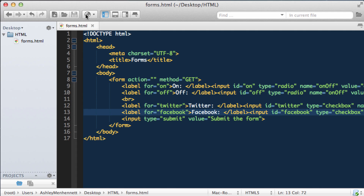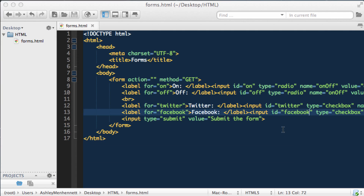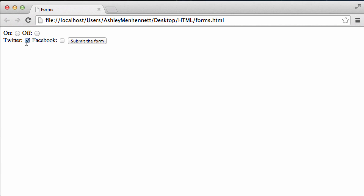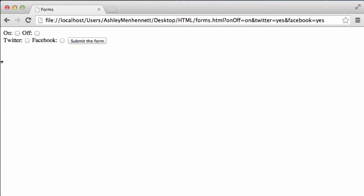Let's go ahead and save this and check out checkboxes in the browser. As you can see, I can select both checkboxes, or I can select one or the other, or none of them. These are quite different to the radio buttons, which are in a group with the same name attribute set. With checkboxes, we can select or deselect them at our leisure. Let's select on, and Twitter and Facebook, and submit the form. We see on-off equals on — that was our radio button — and Twitter equals yes, and Facebook equals yes.